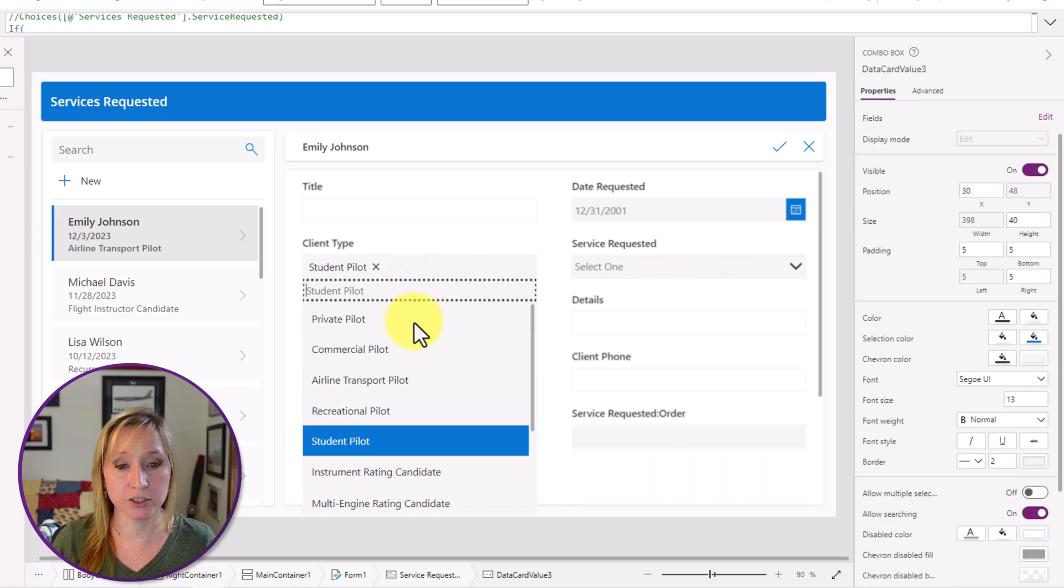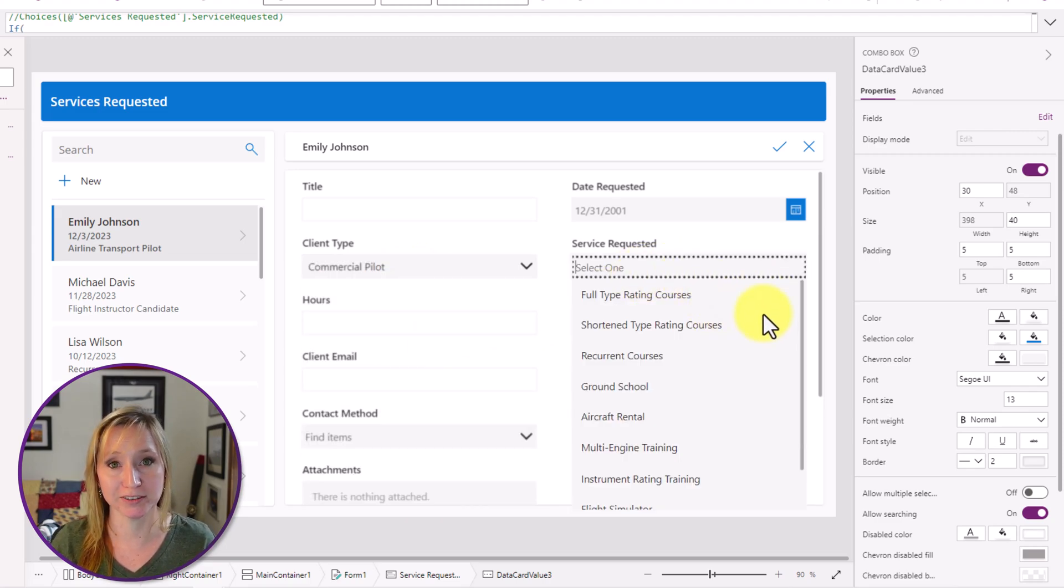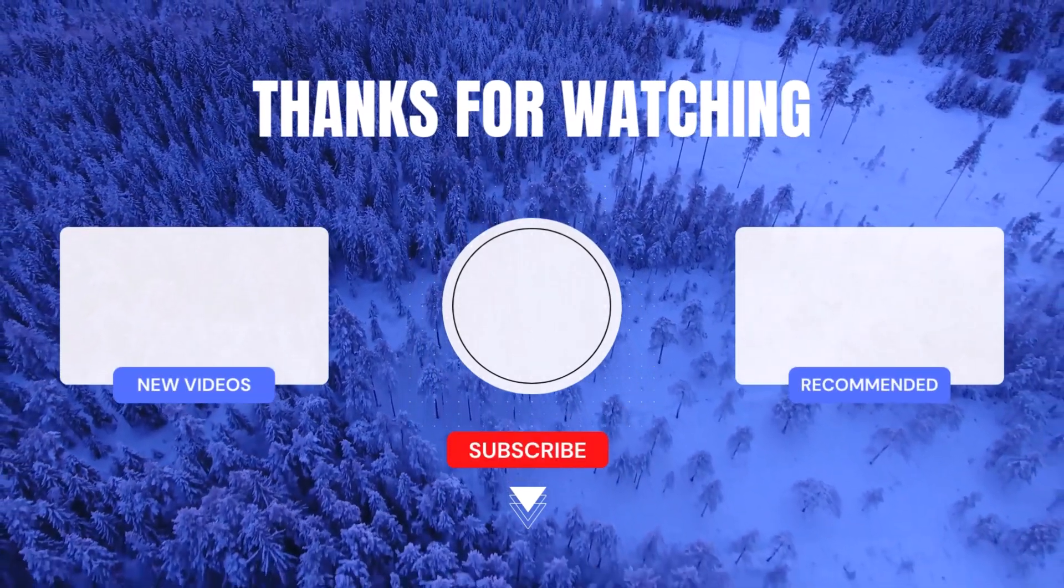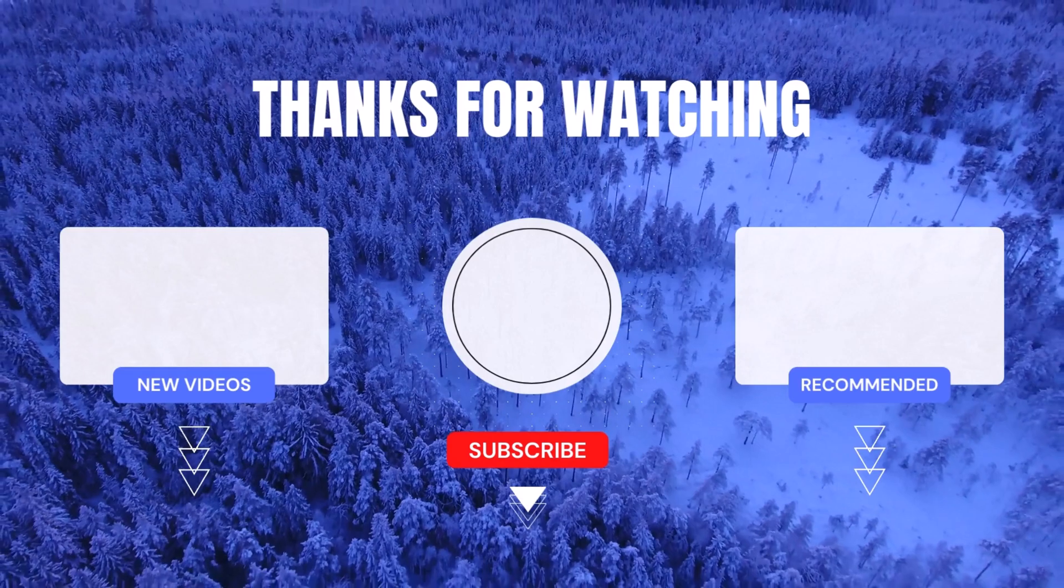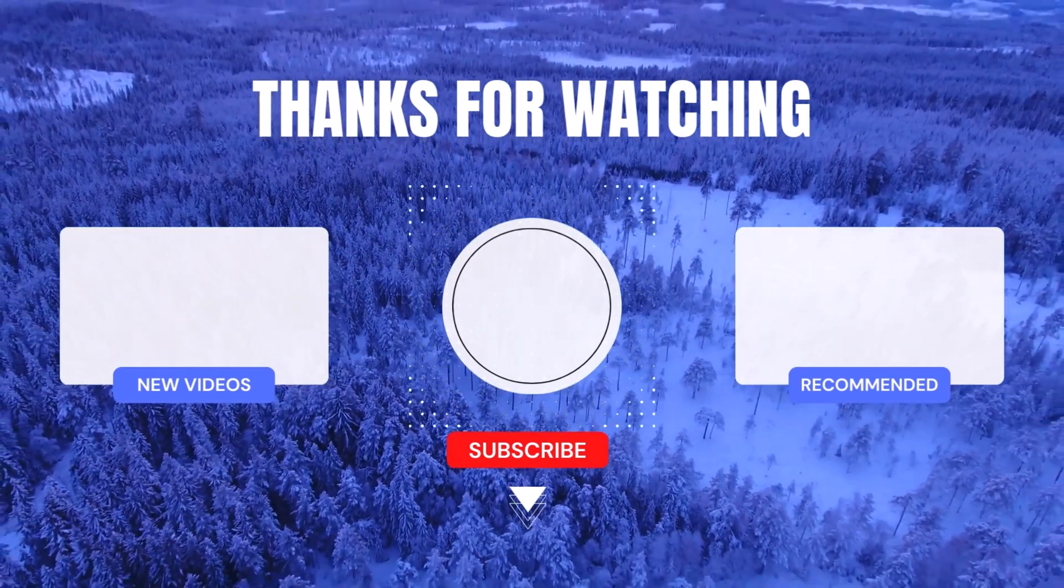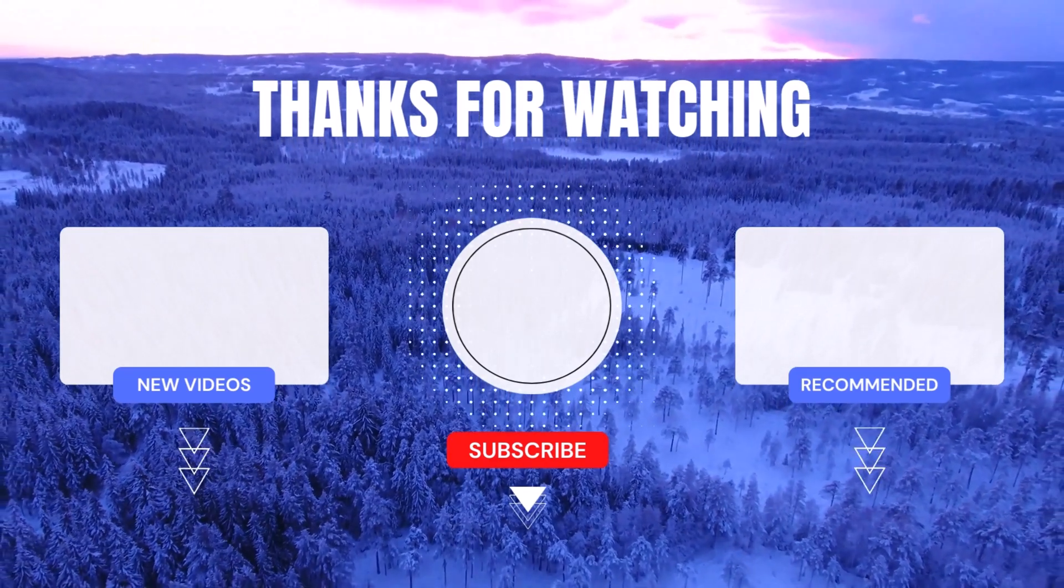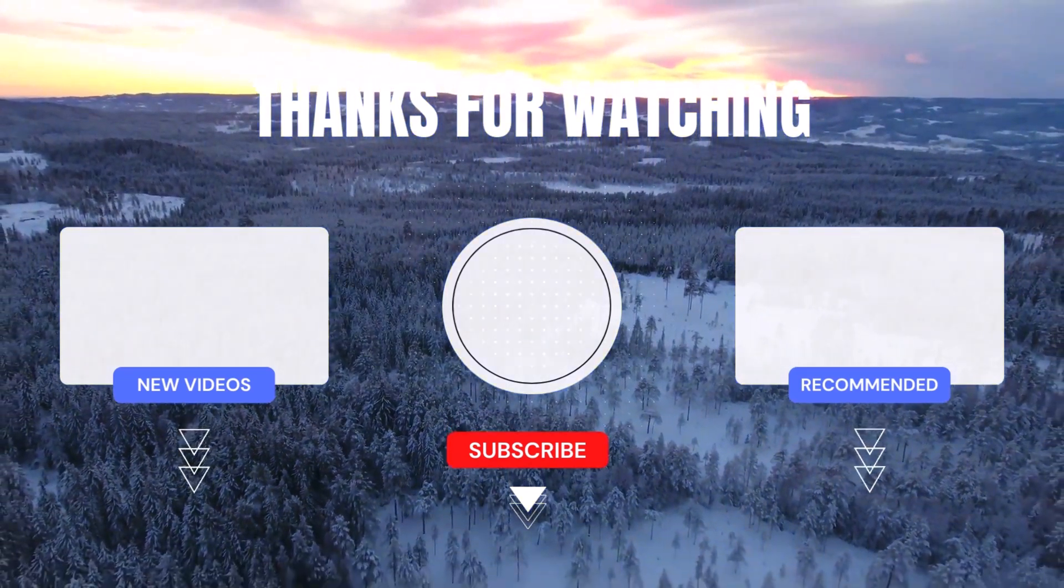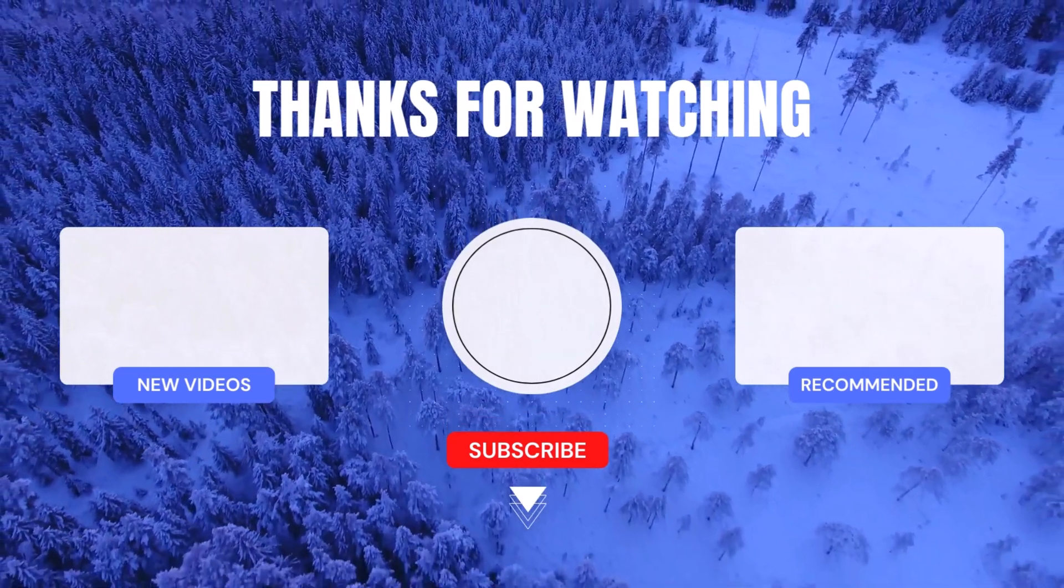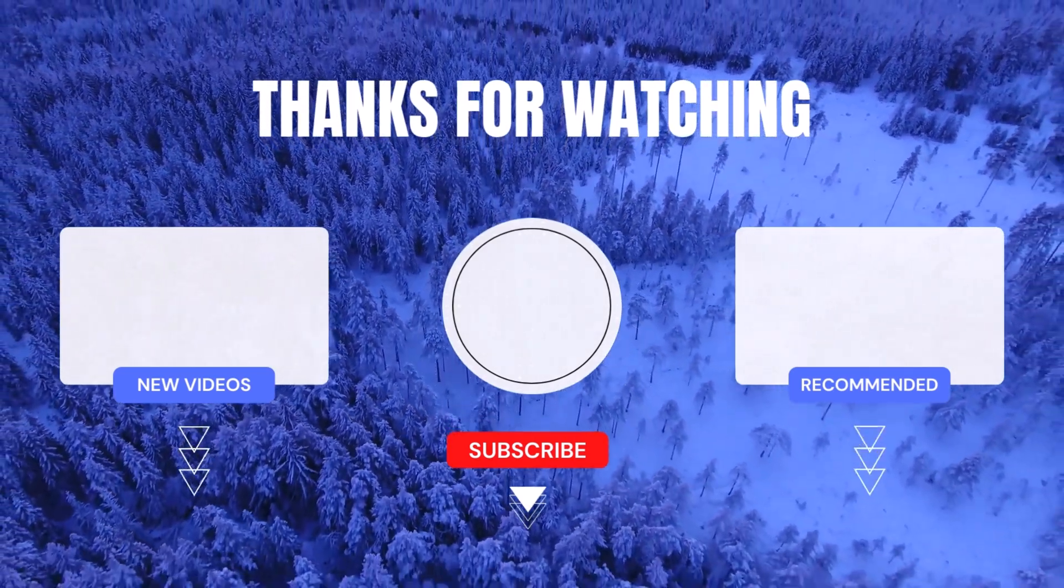If you found this tutorial helpful, please give it a thumbs up and leave a comment below. Let us know your thoughts, questions, and any topics you'd like us to cover in future videos. Sharing is caring. So don't forget to share this tutorial with your fellow PowerApps enthusiasts. Until next time, keep learning, keep exploring, and keep rocking PowerApps like a true pro. See you in the next video.